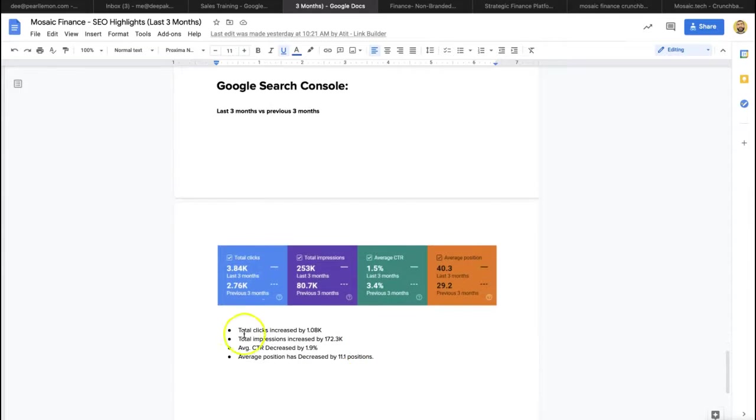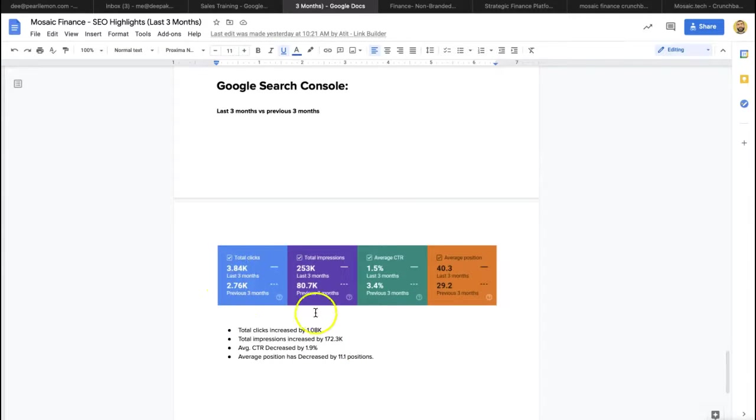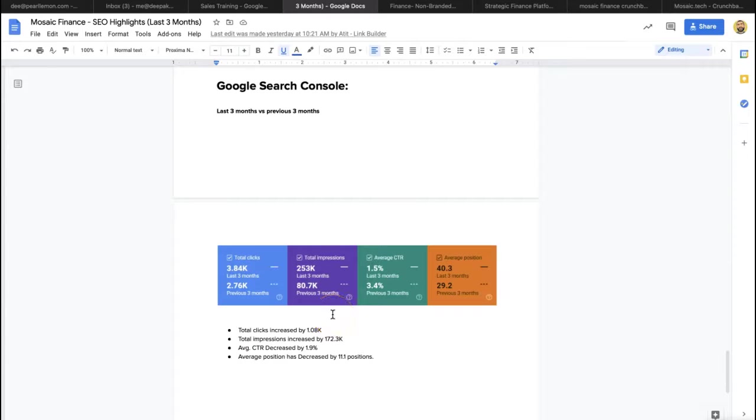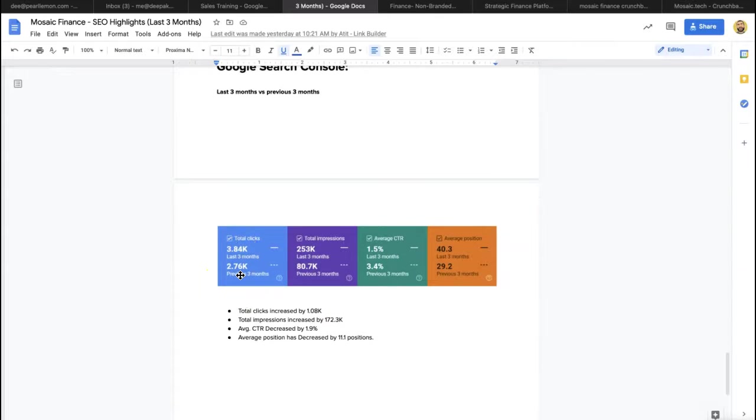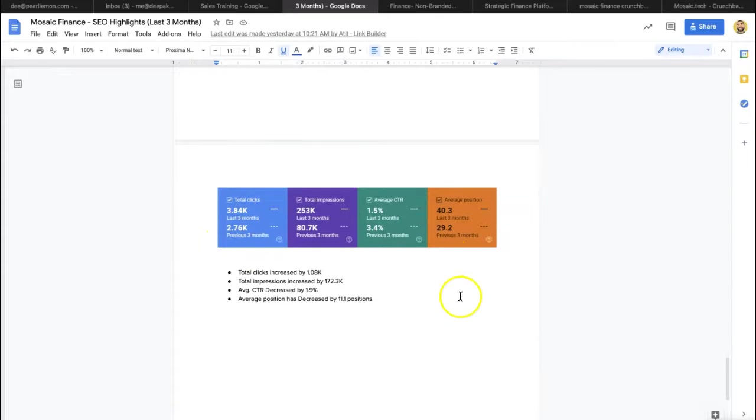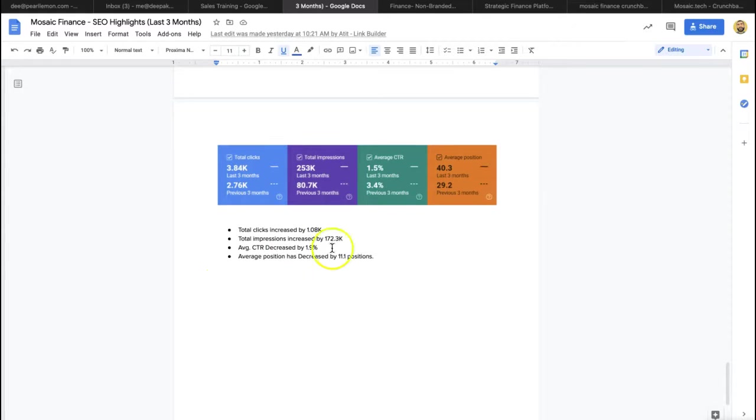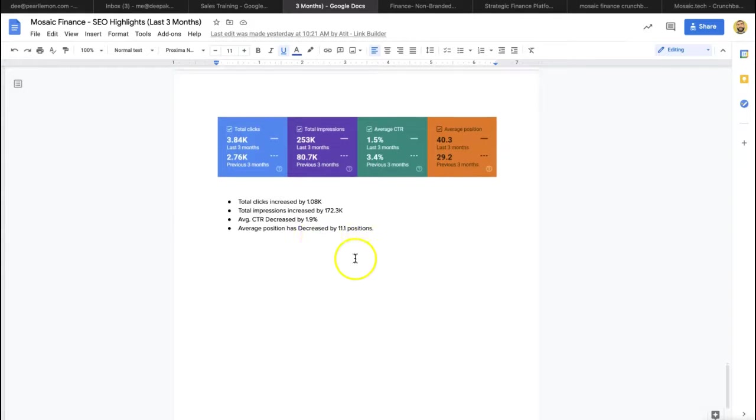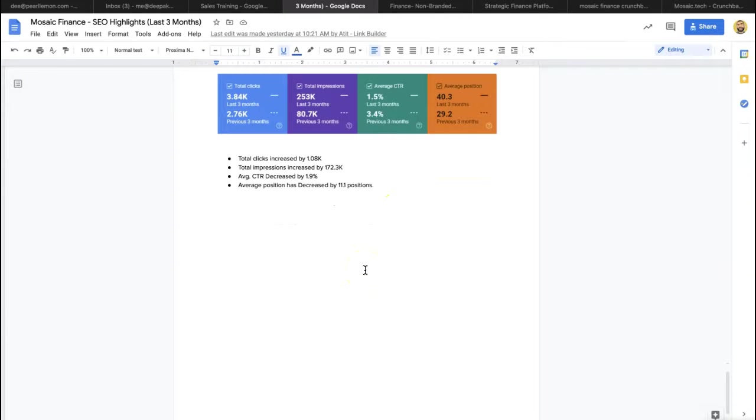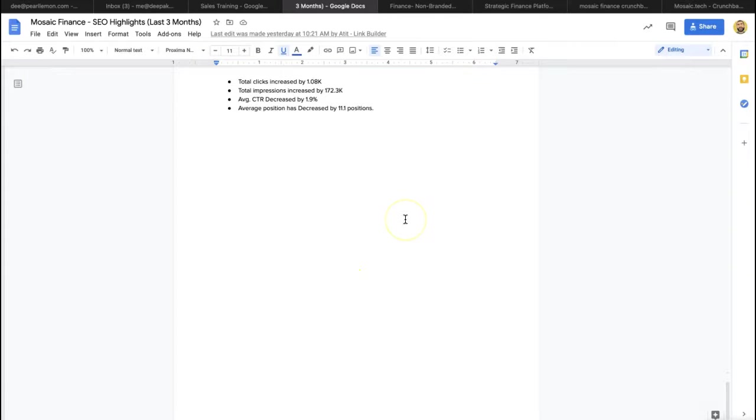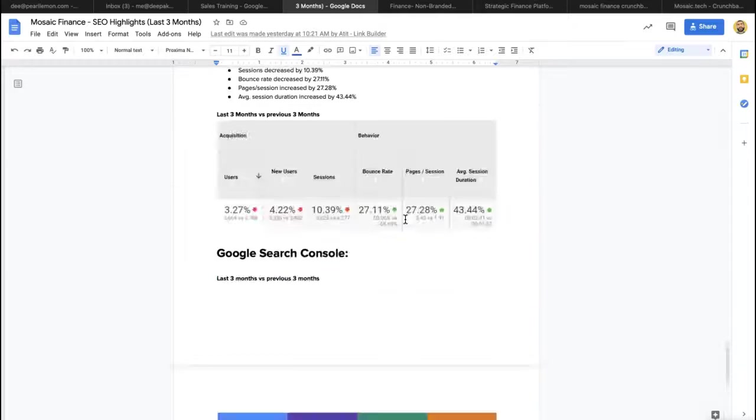Google search console, as you can see, it's just growth all around the impressions. 5X, no, 3X'd, basically 3X growth impressions, really big uplift with clicks. Average position went down because the number of keywords go up, 1,000 clicks, 172,000 impressions, and the average position decreased, but only because of many, many more keywords they're ranked for.